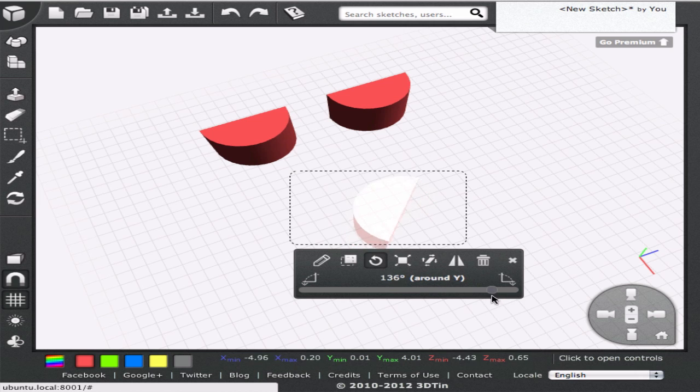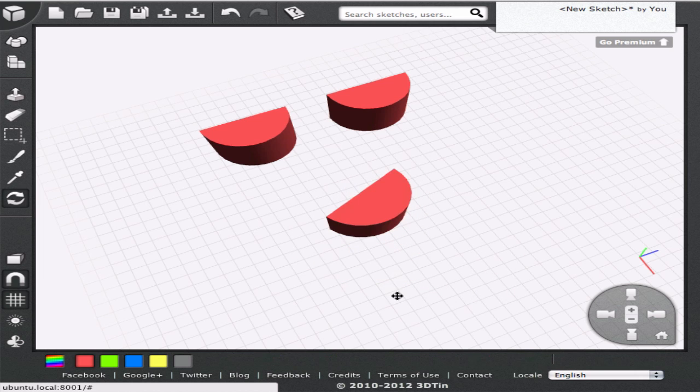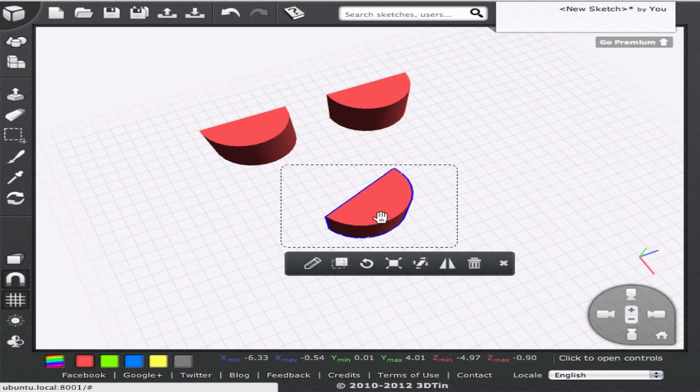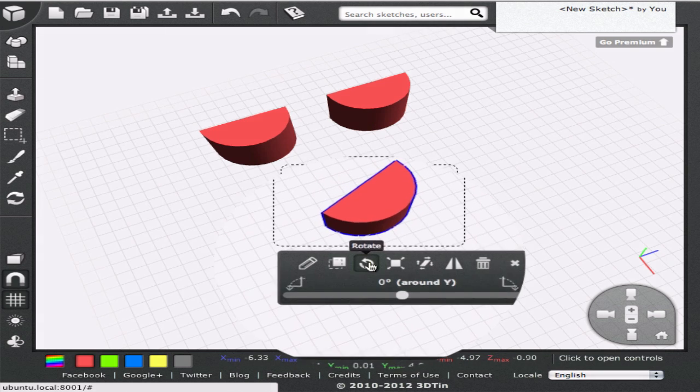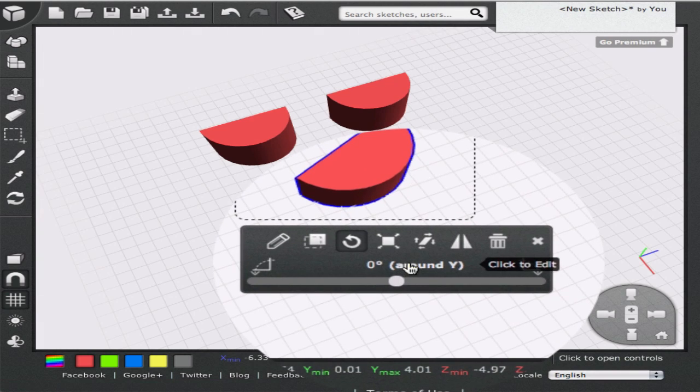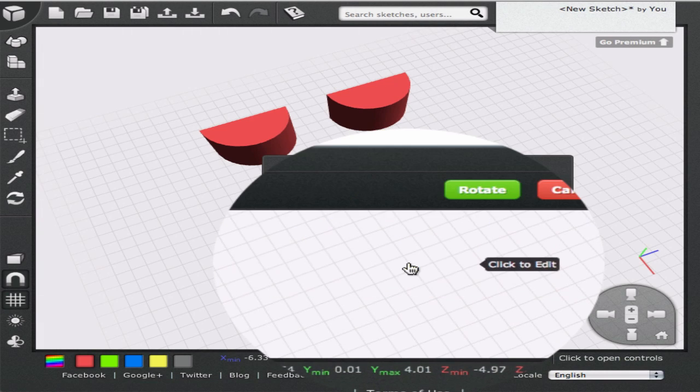In case we cannot achieve the exact angle we are aiming for, we can also click on the angle readout banner and manually enter the angle of rotation.